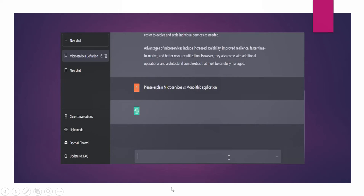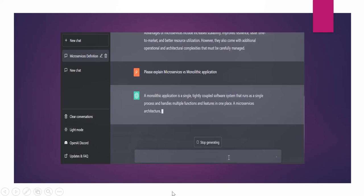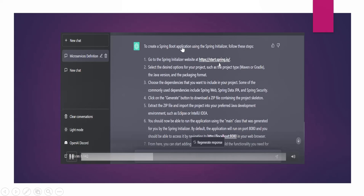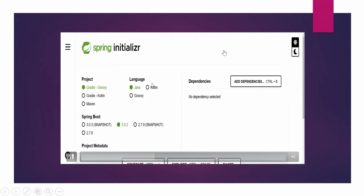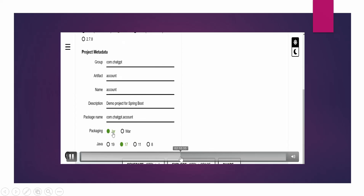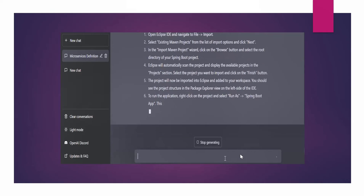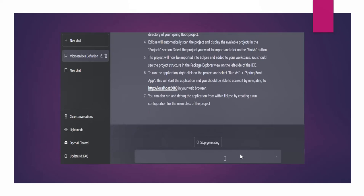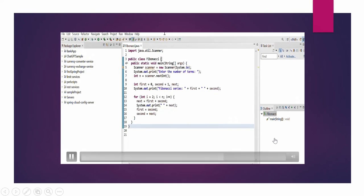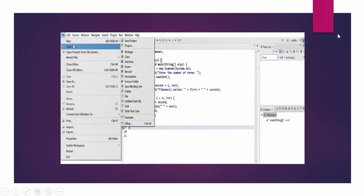To give a quick example, you can ask it questions, take instructions from it - like how to create a Spring Boot application using Spring Initializer. It will give you steps and you can follow those steps. You can also ask how to import a Spring Boot project into Eclipse IDE and it will give you step-by-step instructions to follow. Within five minutes your Spring Boot project is imported and ready to use.